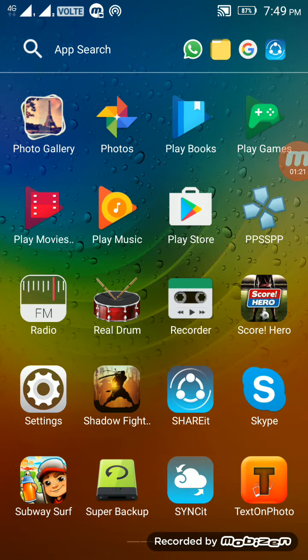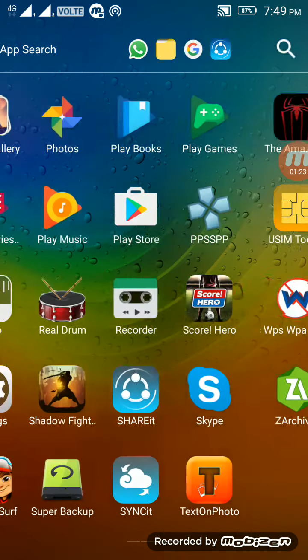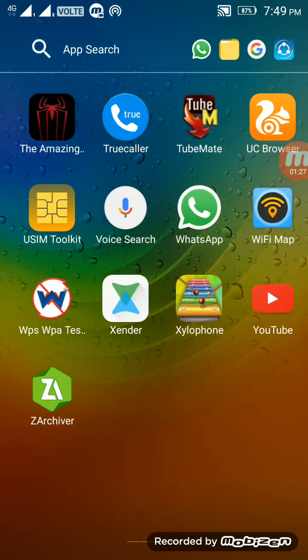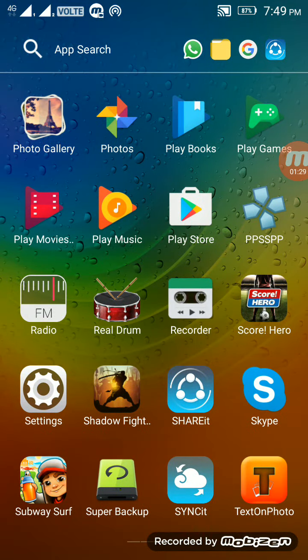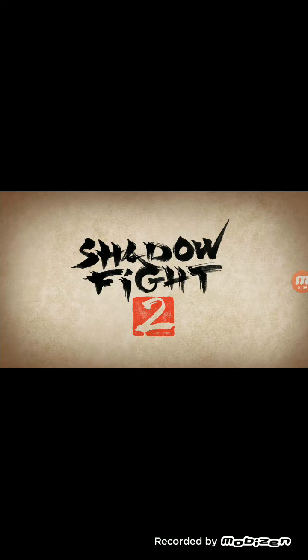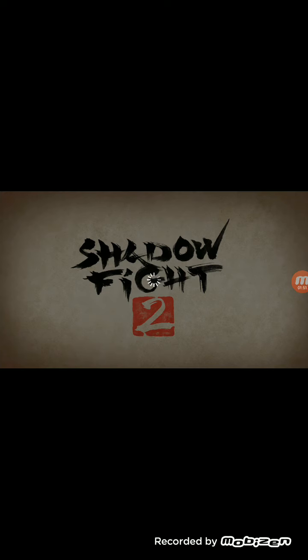Now see — it will appear in the downloads. You can now download and enjoy Shadow Fight 2. And don't forget to like and subscribe to our channel. Thank you.